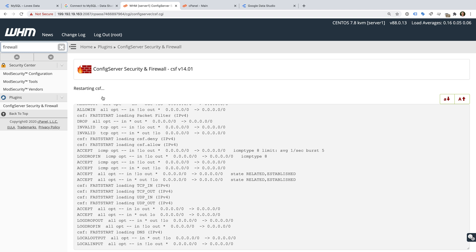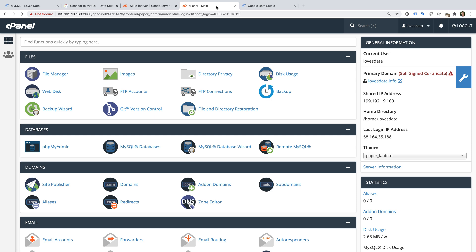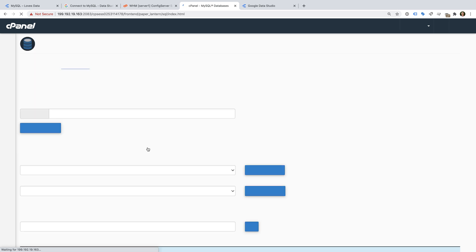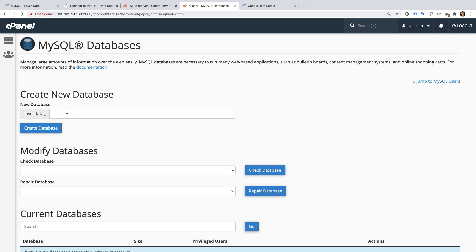Next we need to create our database. Let's open a user account that I've already created on my server. I'm going to select MySQL databases and I'm going to create a new database. I'm going to name my database user lovesdata.